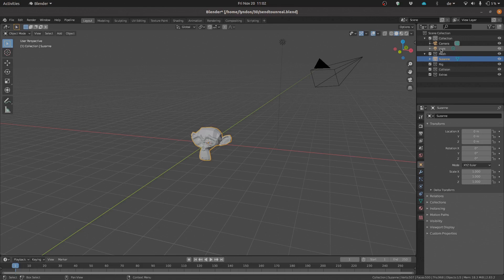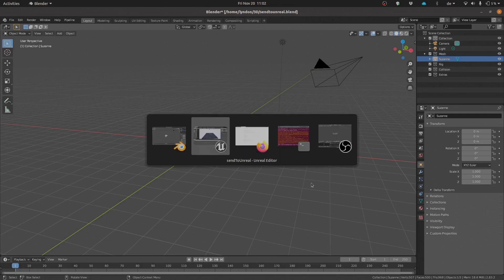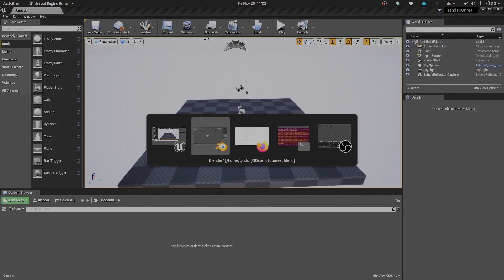If we were to go ahead and try to export at this point in time, you'll see that we're going to run into some issues. If we go ahead and click Send to Unreal, Blender is going to complain that it can't find the asset, sorry, it can't find Unreal Engine. So as you can see, that didn't work.